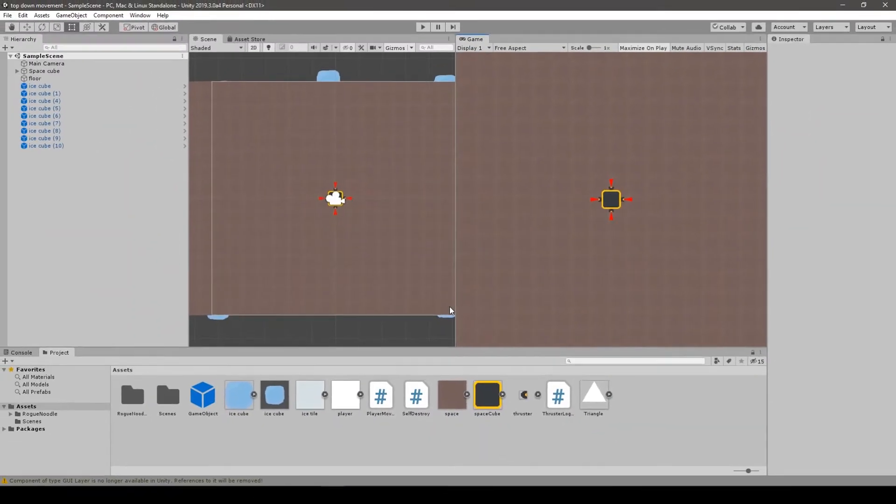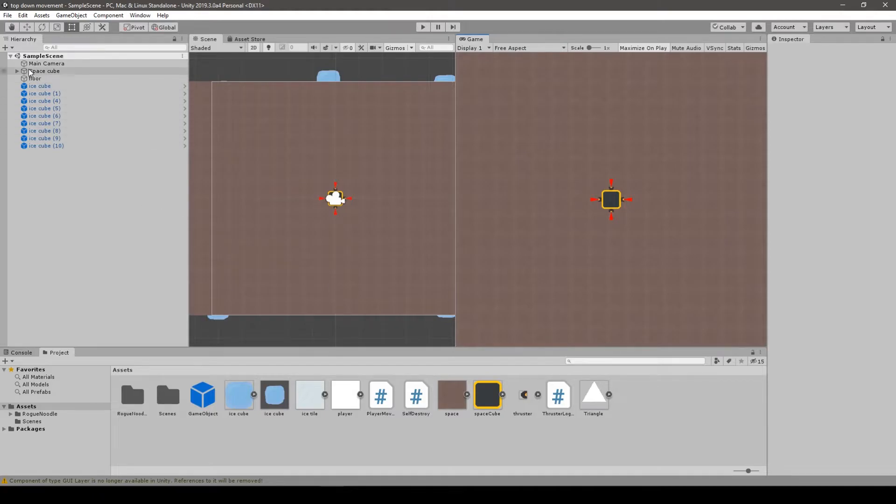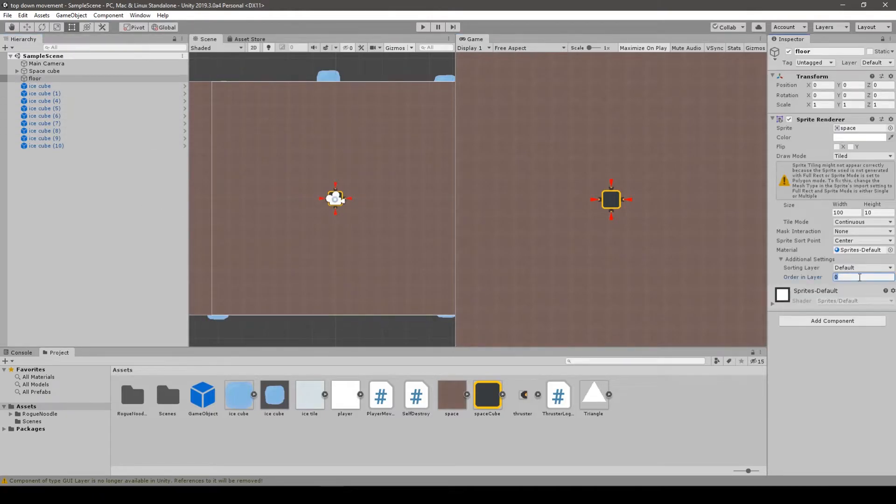Ok, here is some strange thing that the background goes in front of my enemy objects, so I just change its layer order to something very small. Ok, done.